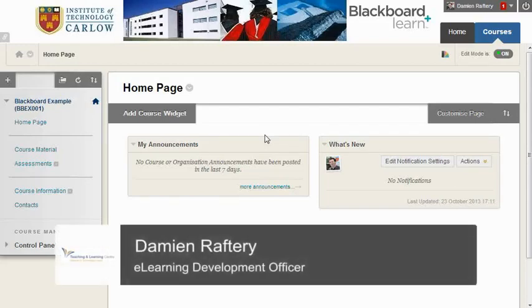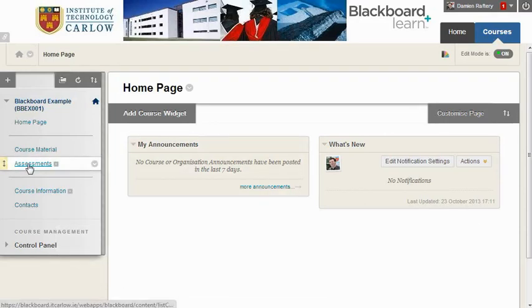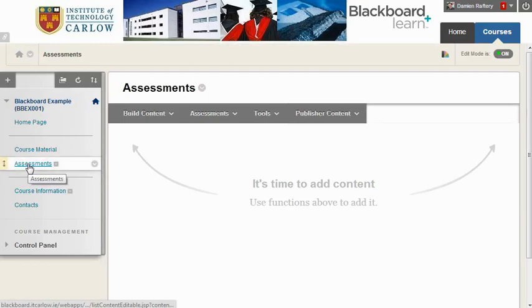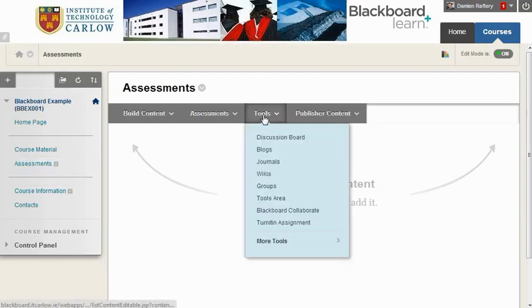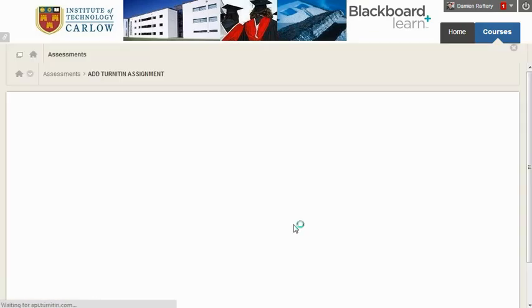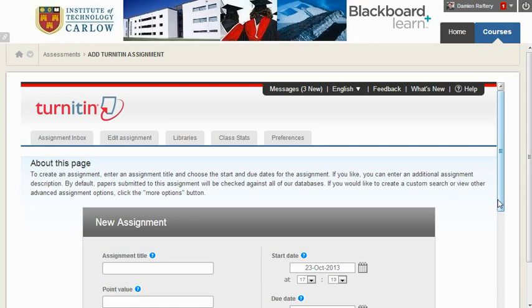This video will show you how to quickly set up a Turnitin assignment in Blackboard. Go to the content area where you're going to add your Turnitin assignment, usually assessments, and under tools you'll find the Turnitin assignment option. The first time this runs you might be asked to accept their terms and conditions, and if it doesn't run, the first thing to do is double check that all your plugins are up to date and maybe try a different browser.